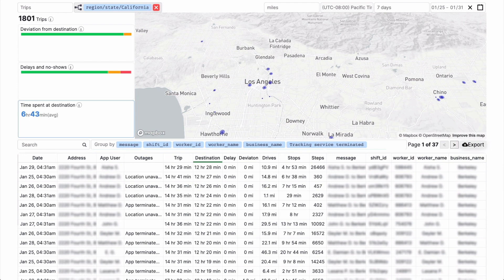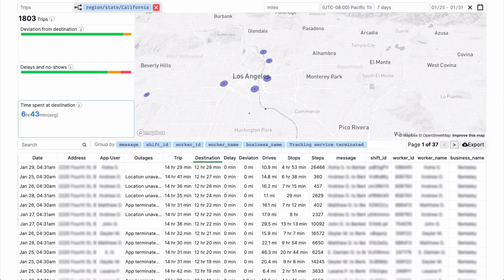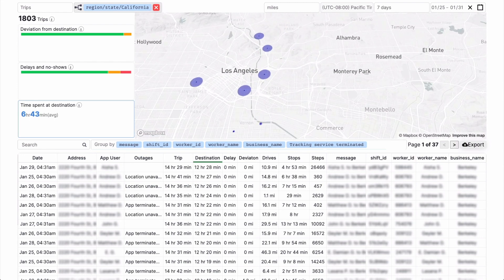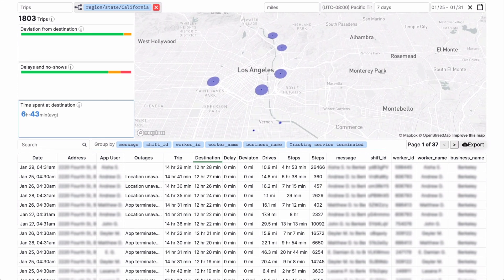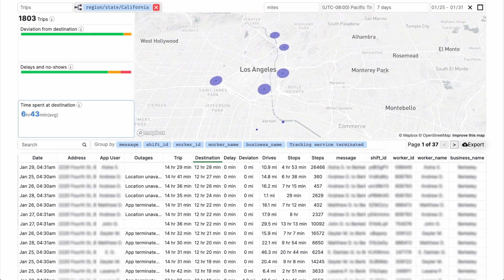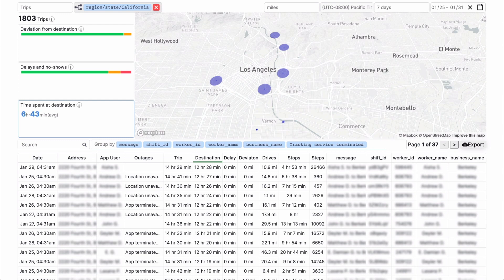Click on Time Spent at Destination to see the average time your users stay at each destination. Easily spot where visits are shorter or longer based on how big they appear on the map.